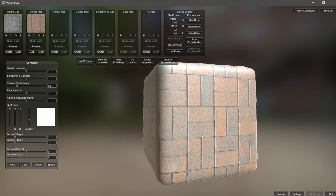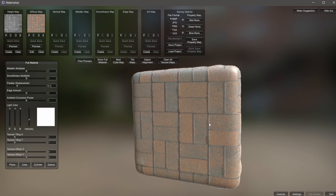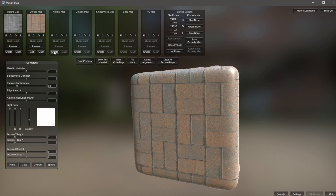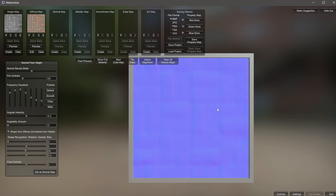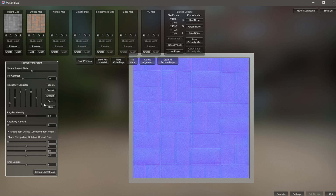Now let's move on to our normal maps. I'll click Create under Normal Map — this should look really familiar, it's your typical normal map. We have some attributes on the left-hand side: we can make it smooth, crisp, or roll with the mids, which is pretty much sufficient for what we want. So I'm going to set this as Normal Map.